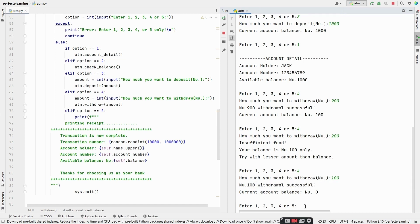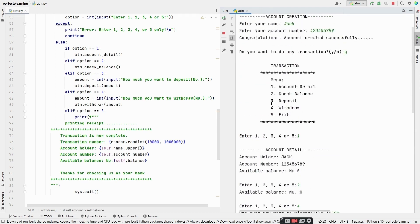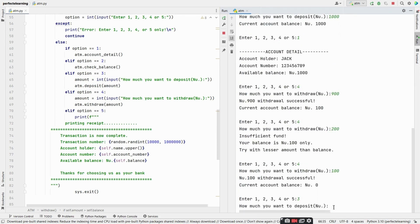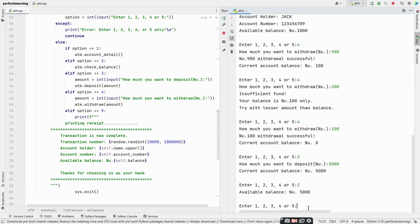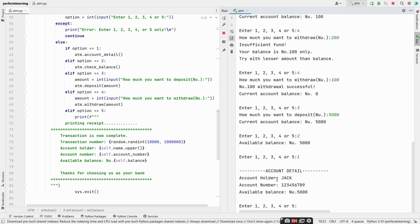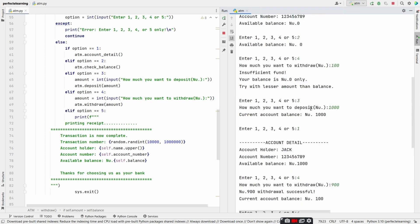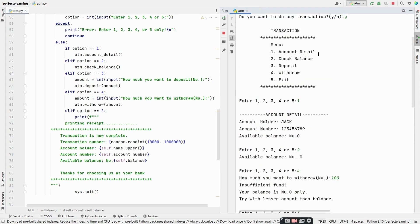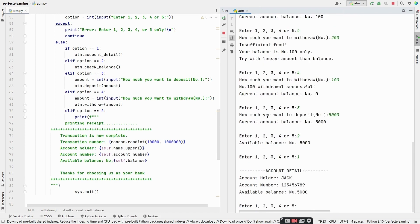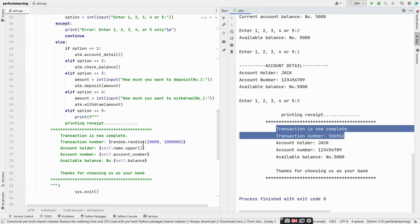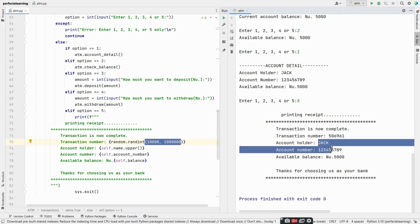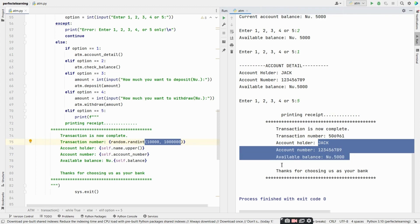Let's try depositing more money — option 3, deposit 5000. Check balance — option 2, available balance is 5000. Check account details — option 1, Jack, account number, available balance is 5000. When all transactions are done, we call exit — option 5. We get the receipt: transaction is now complete, transaction number is 50961, account holder name, account number, available balance, thanks for choosing us as your bank.